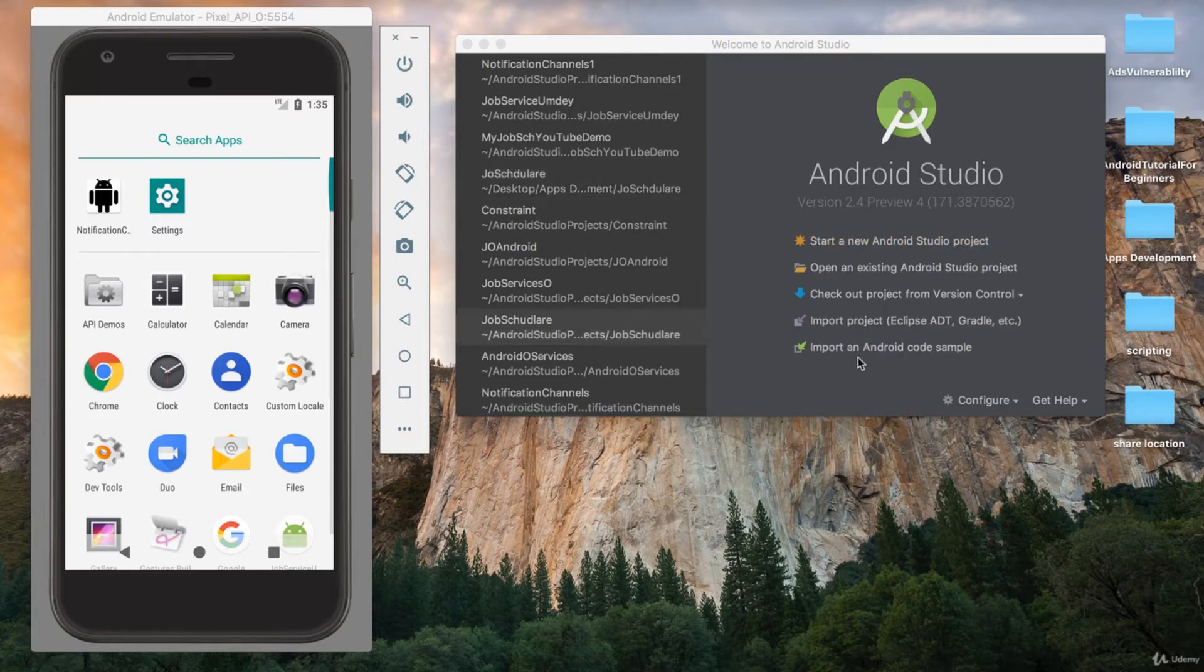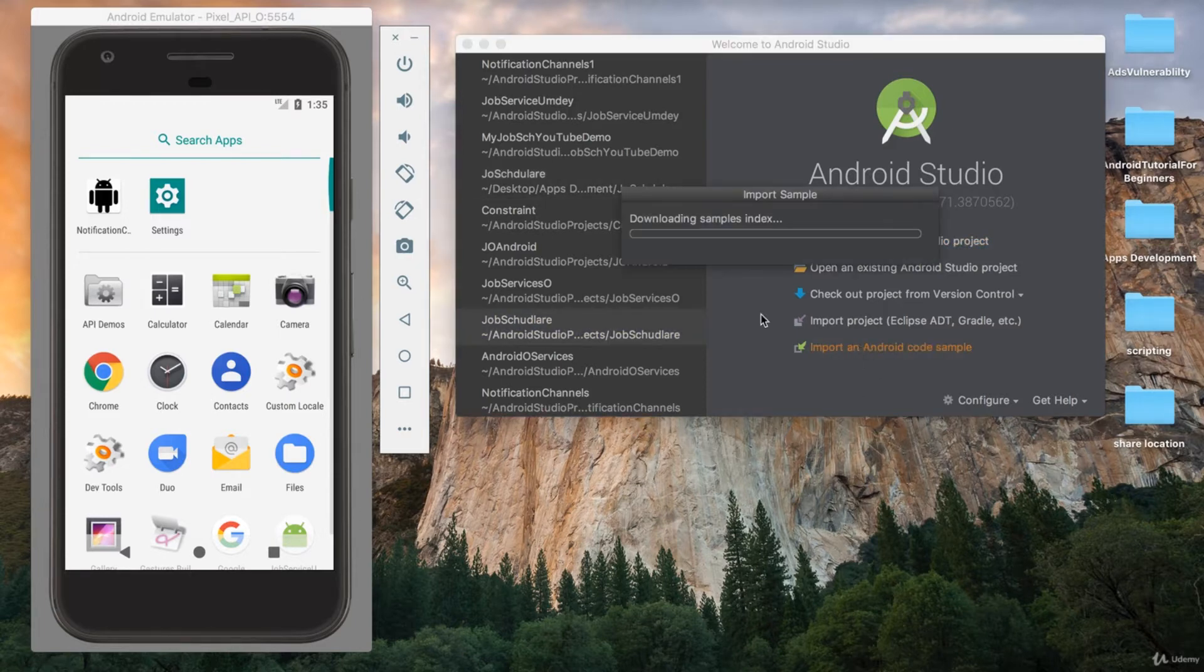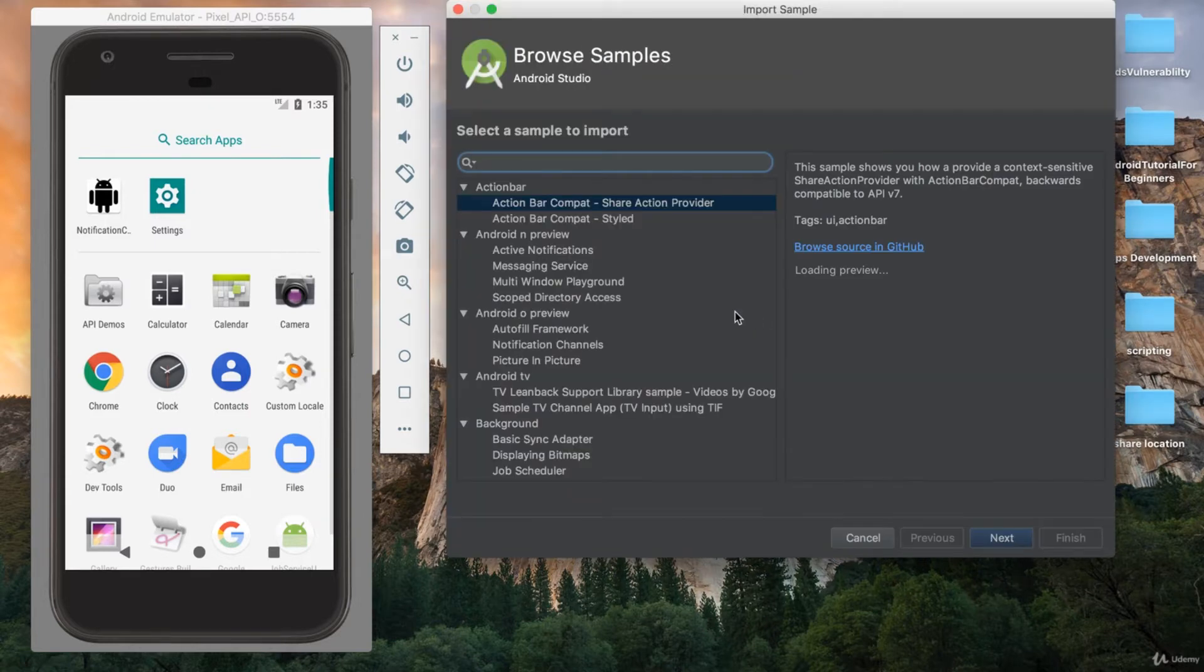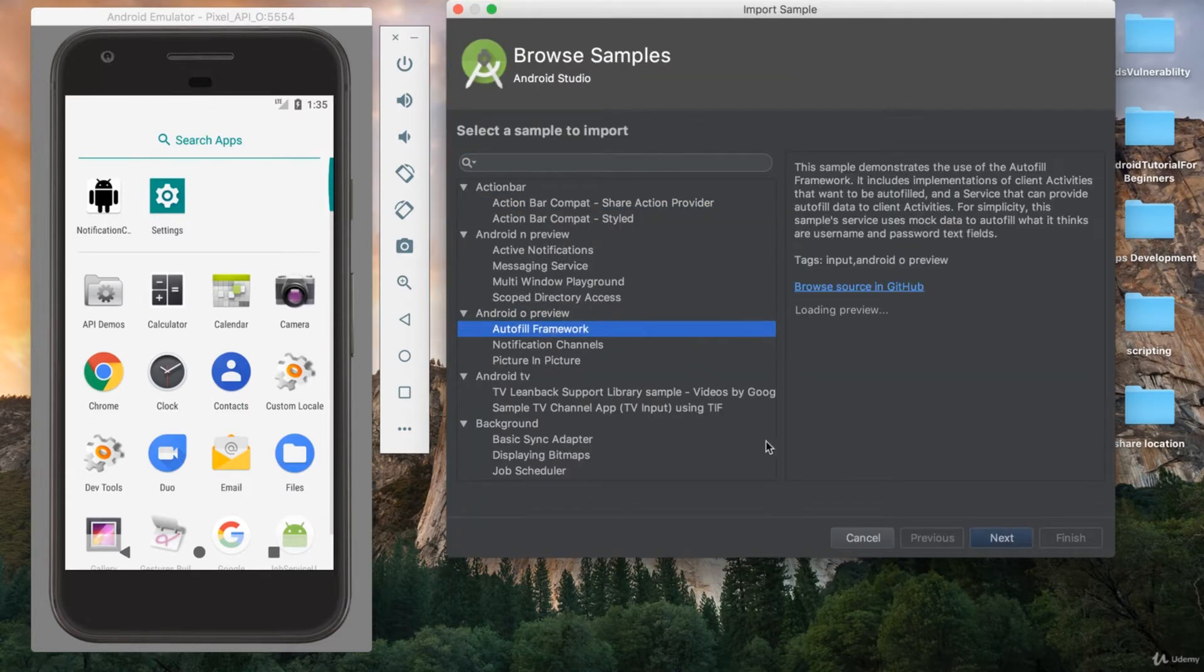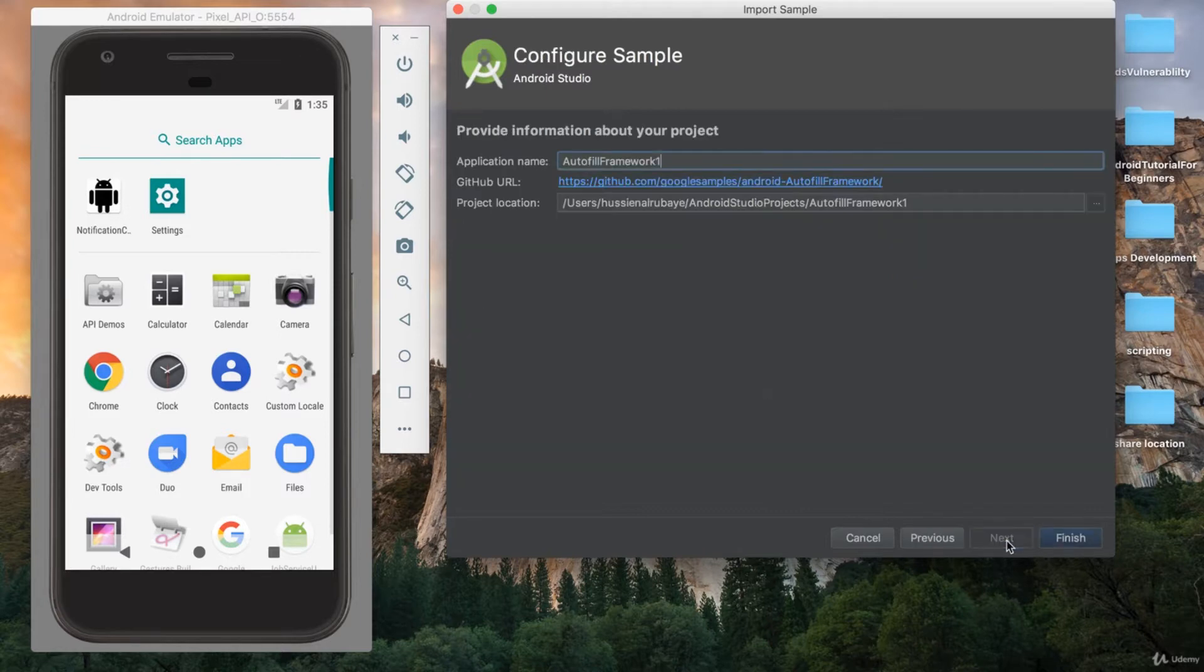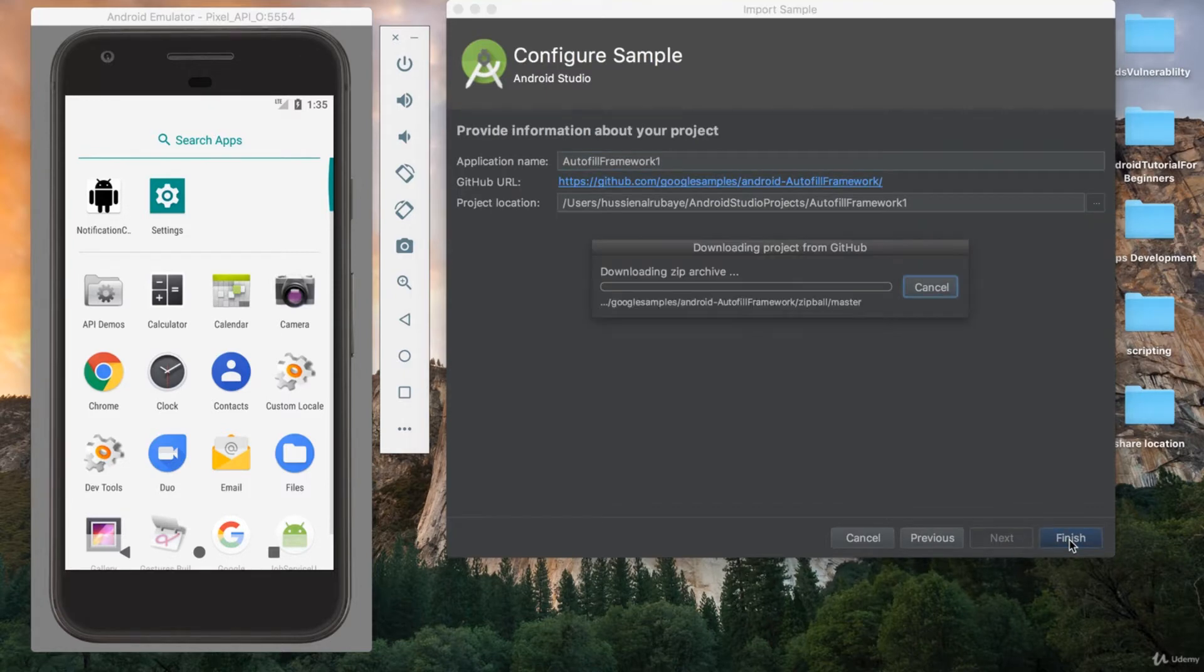To get started, I just click here, import Android sample, and from import Android sample, I will select Android O preview and select autofill framework. Next, then create the project.